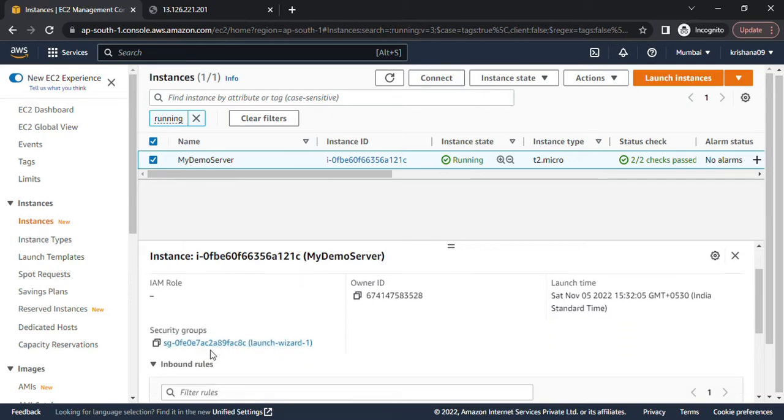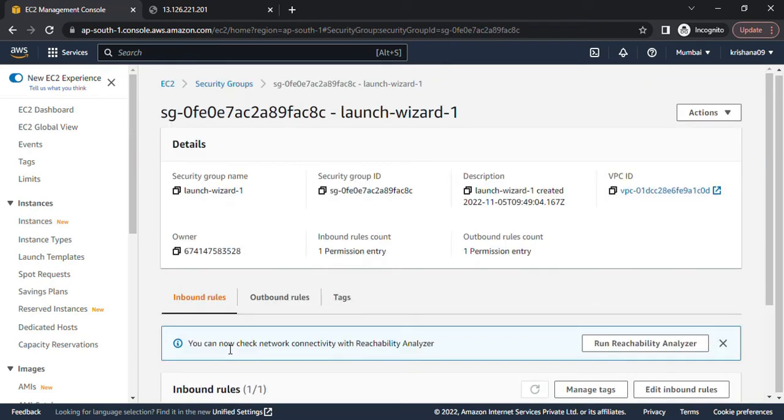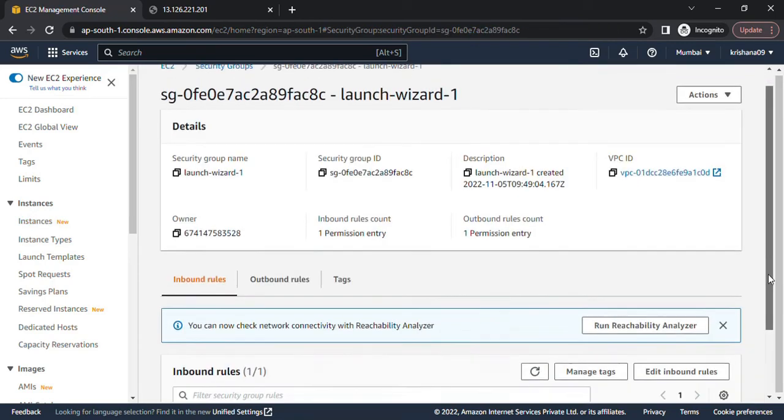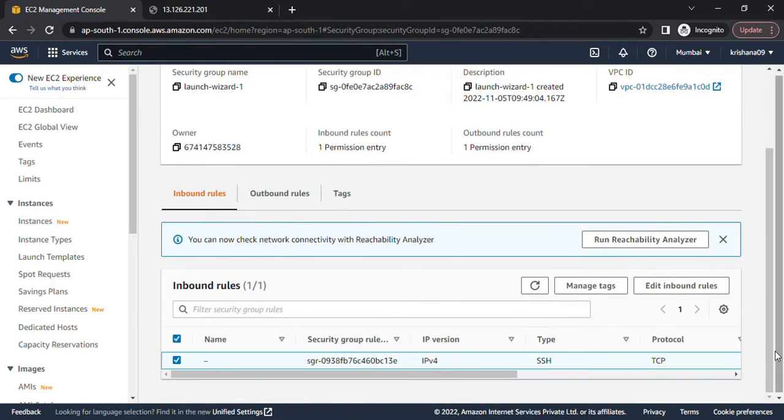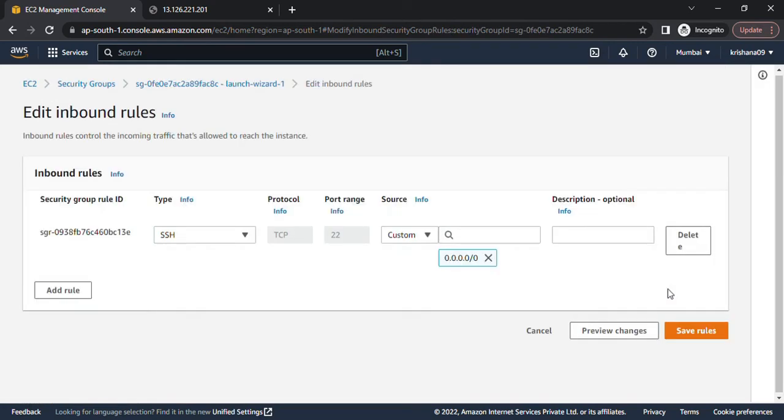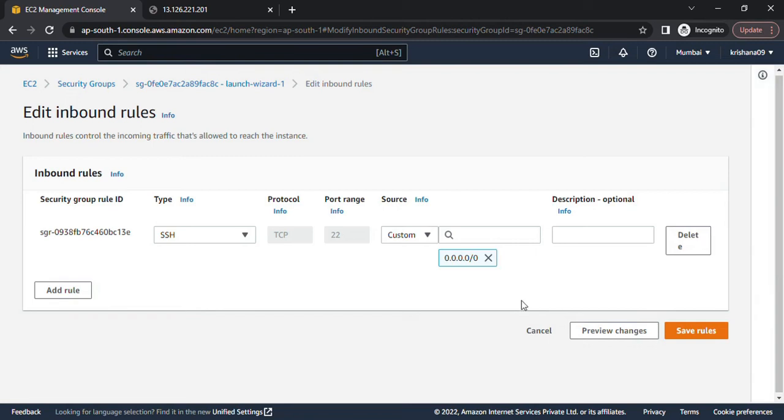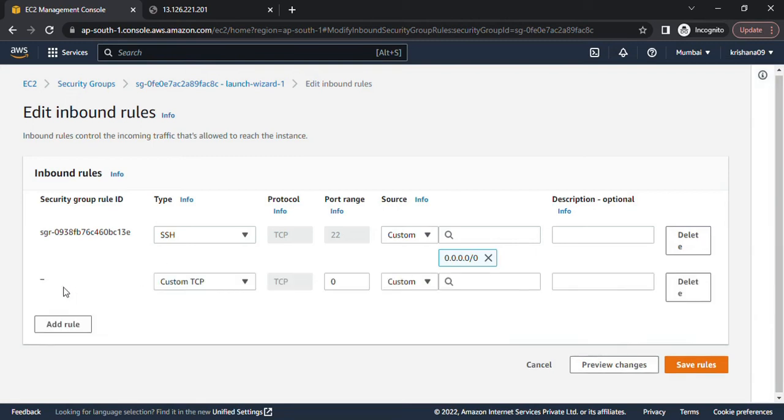Let's click on it. Under the security group tab, we can click on edit inbound rule. Here we can clearly see the HTTP port is not enabled on this security group, and this is the reason we are unable to access our EC2 instance on HTTP. To resolve this, I will click on add rule.